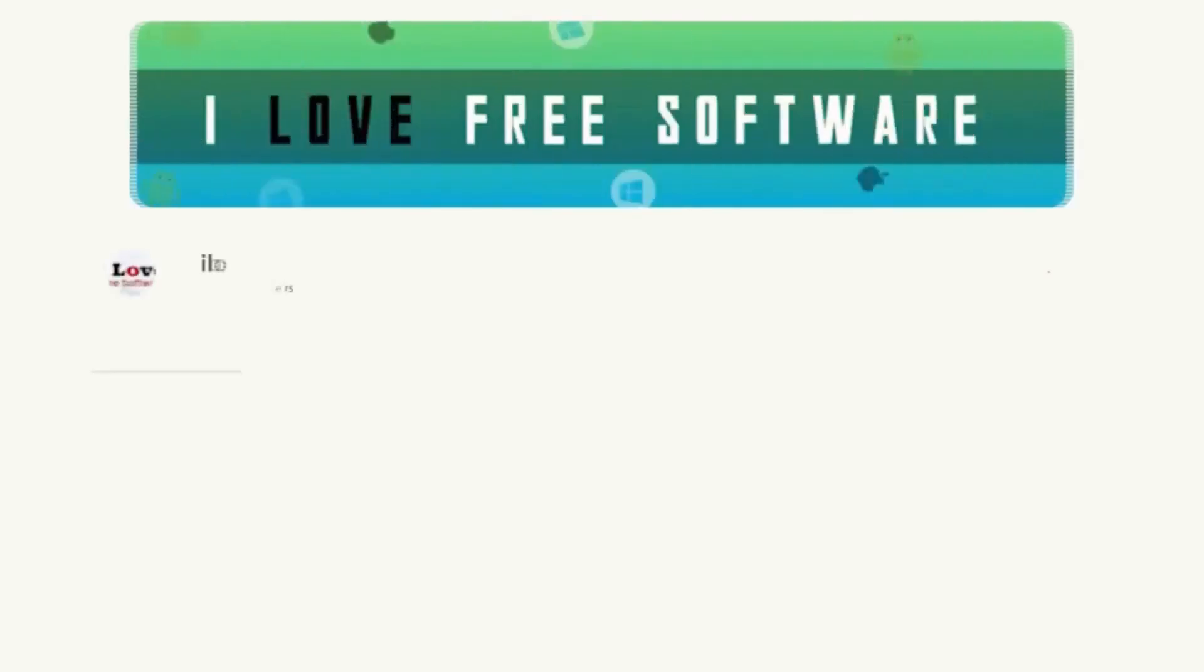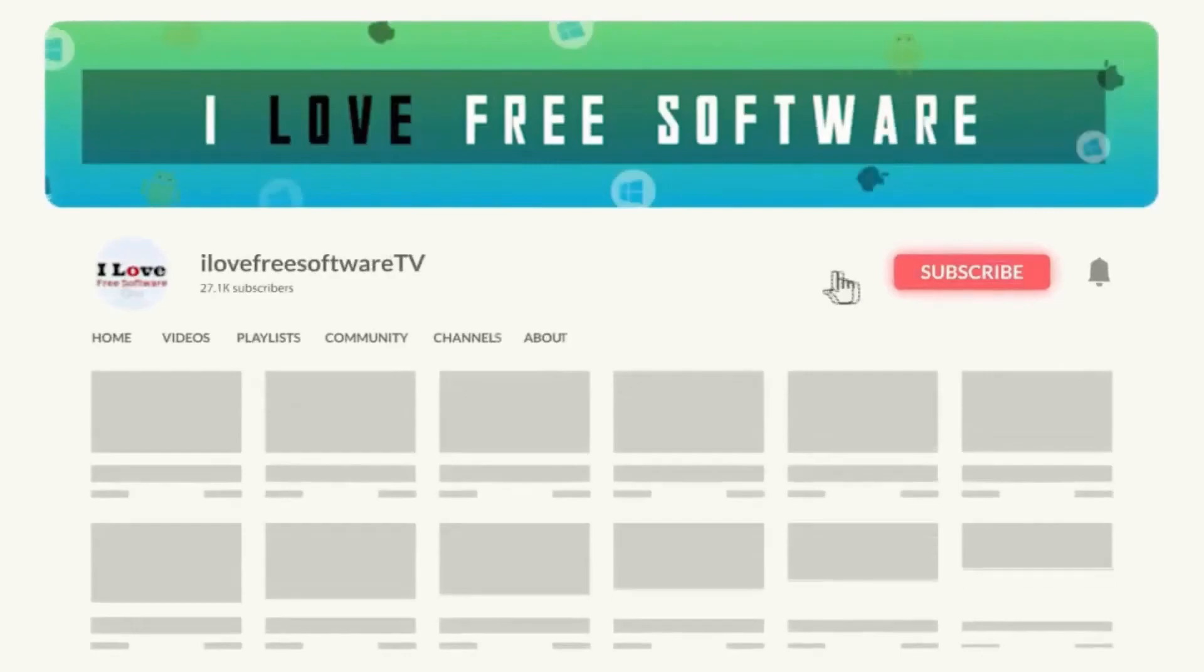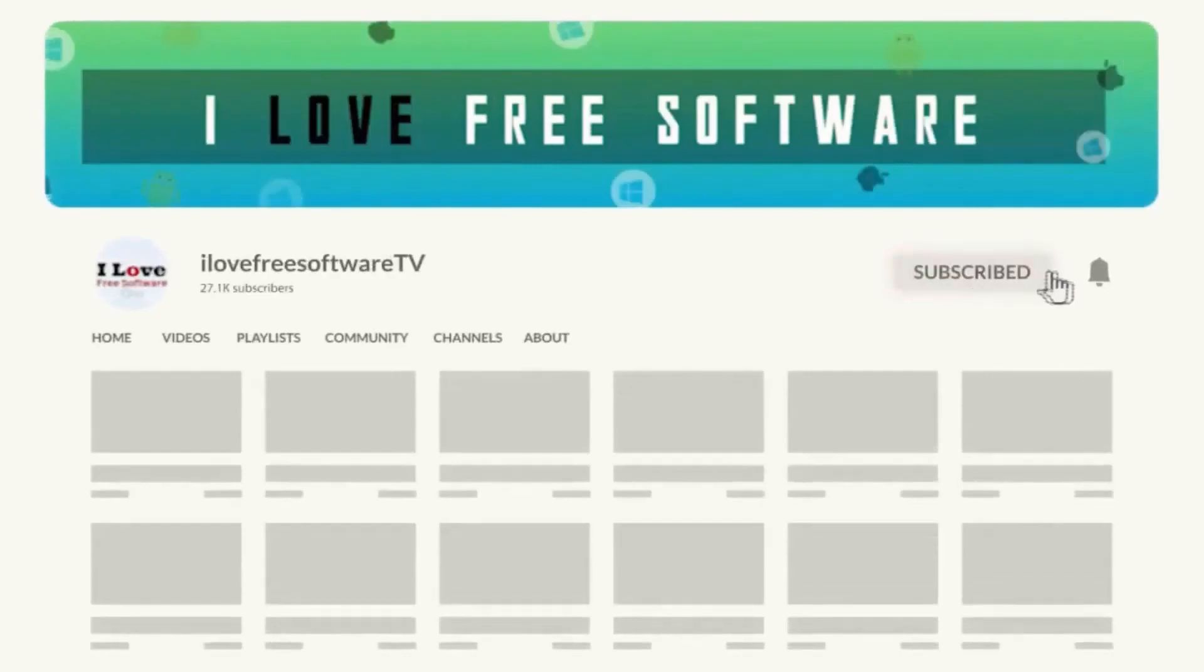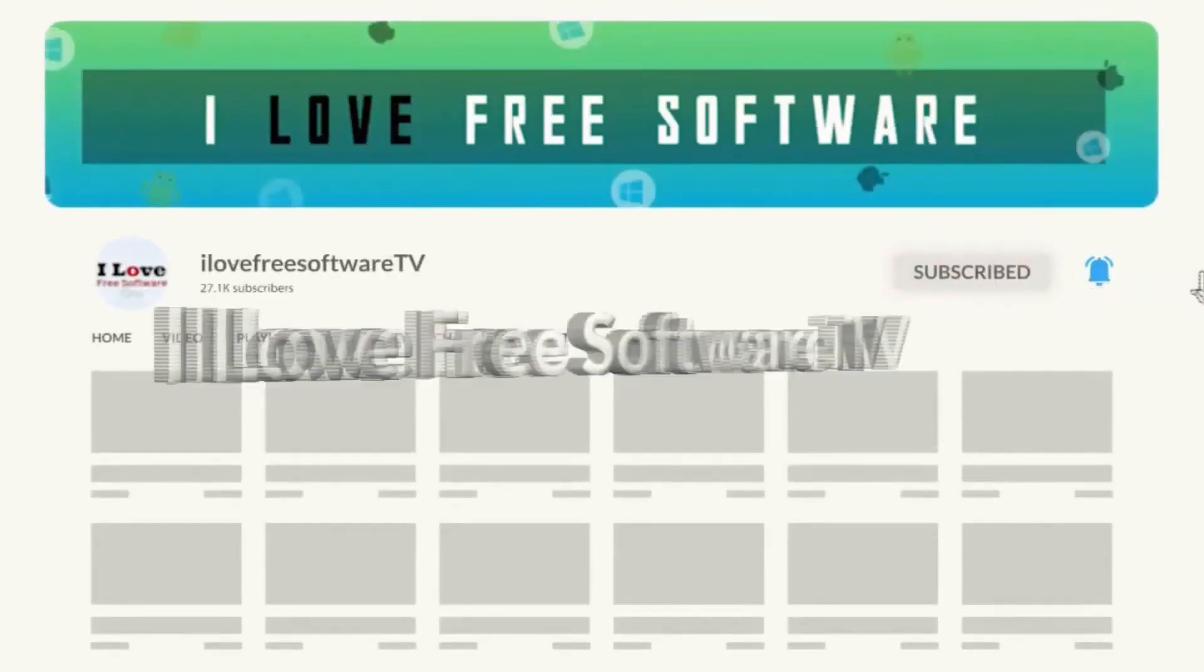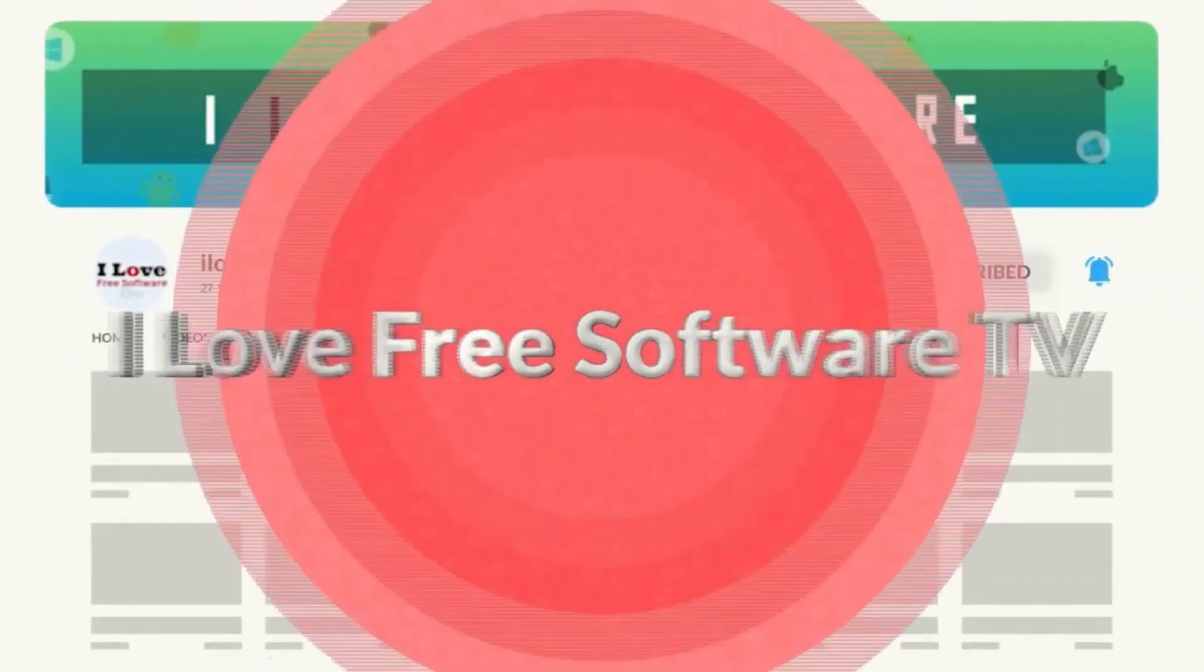Before we begin, make sure you hit subscribe and tap the bell icon to get daily tech videos.